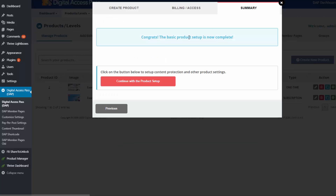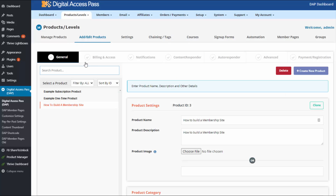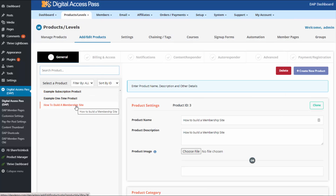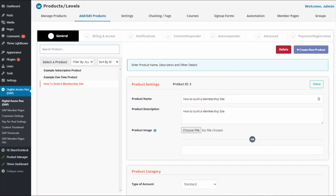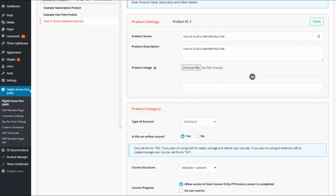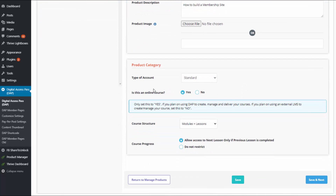The basic setup is now complete. Click on 'Continue with the product setup' to set up content protection, welcome email, and more. It will bring you to a page where you can complete the rest of the product setup. Some information we already entered in the popup, so you can see it already has the name and description, and whether it's an online course.